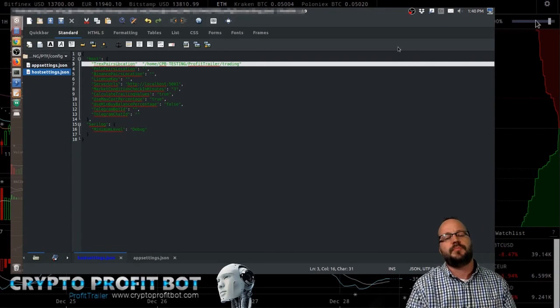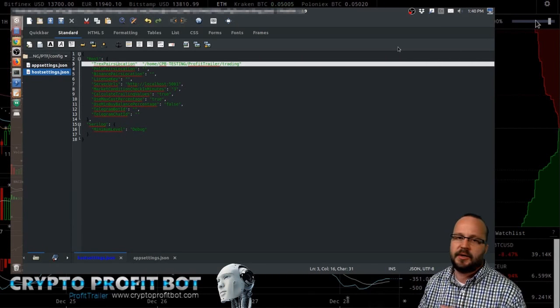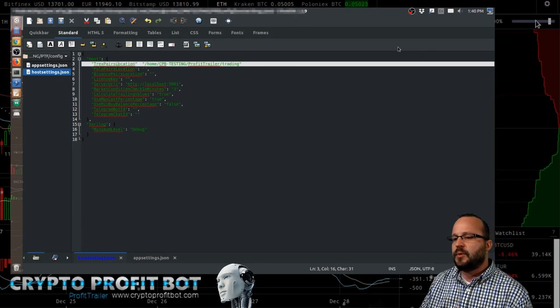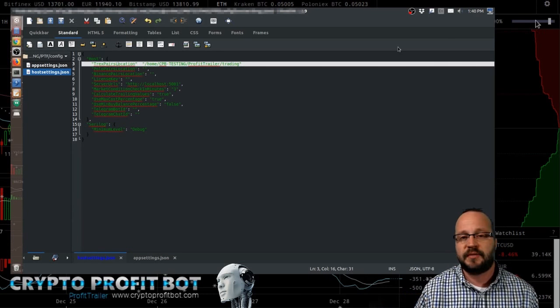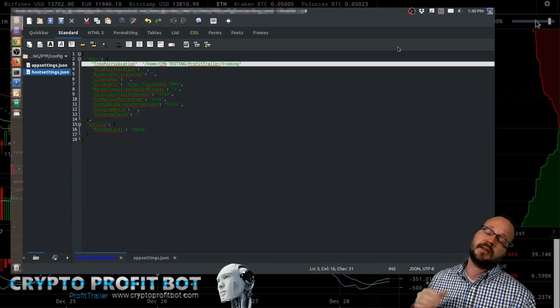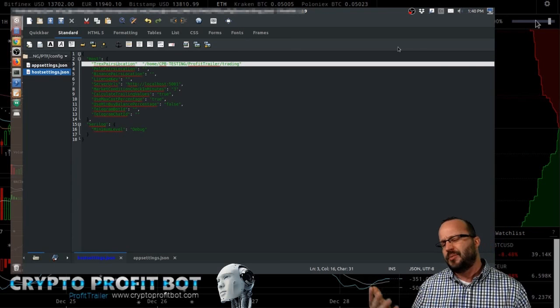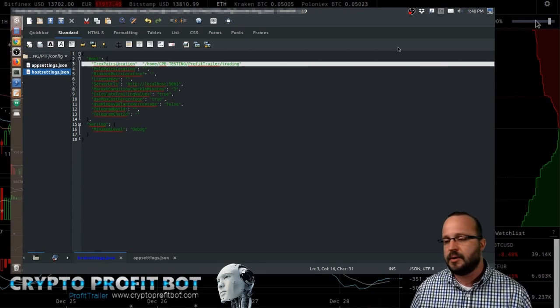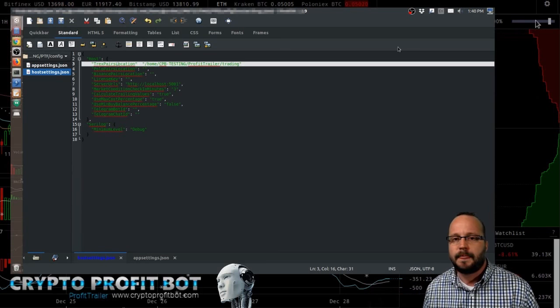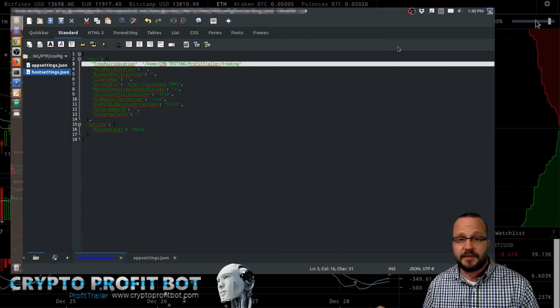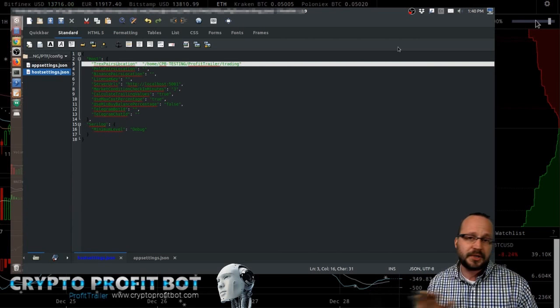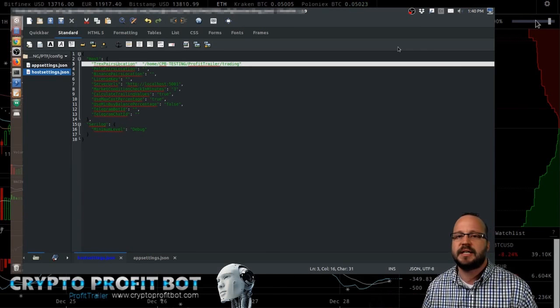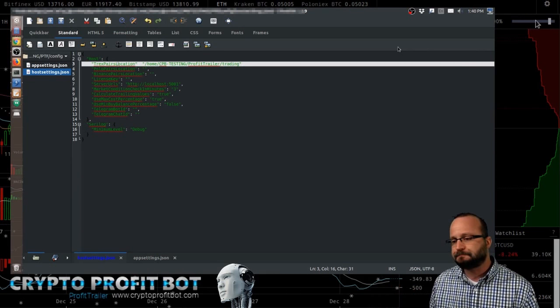All right, hello, welcome to part two of the Profit Trailer PTF discussion. We're going to go through the config files line by line and discuss what they do. Later on, we'll probably do an installation video and then maybe another video on strategies and how to build them. But for now, we're just going to go through here so you have an idea of what everything does and you can kind of get to it.